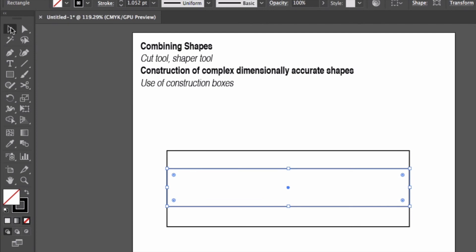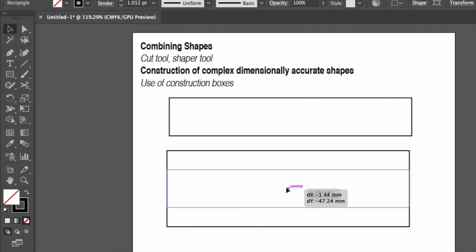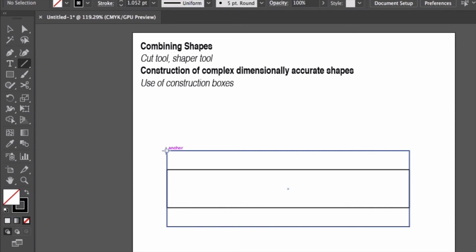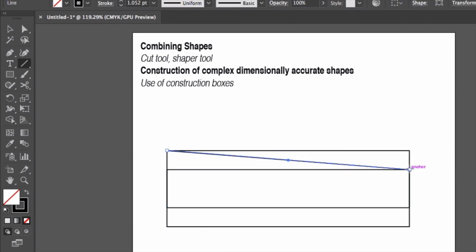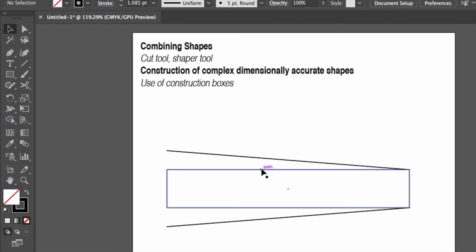And I'll just make sure that that's placed in the center. And it automatically snaps to the center. Then I could draw a line from there to there and there to there. And then I'll remove my construction lines.